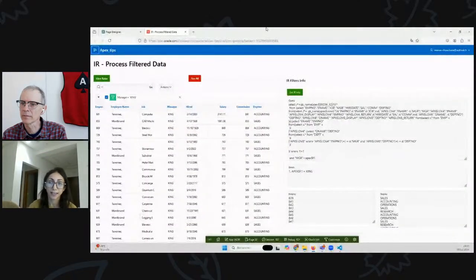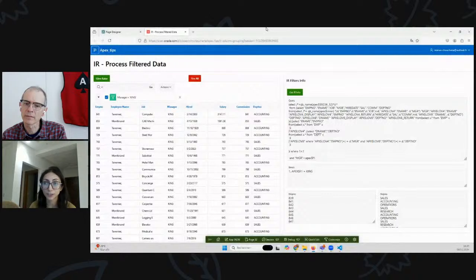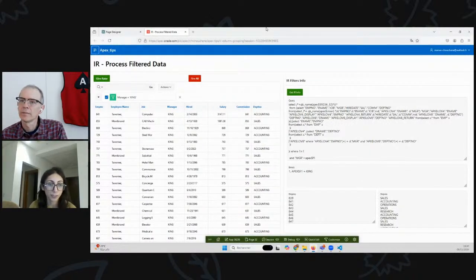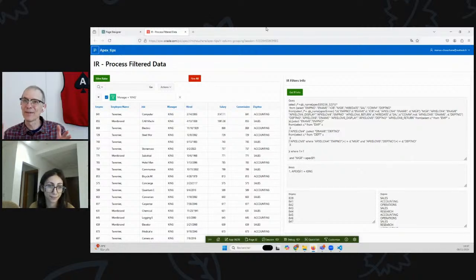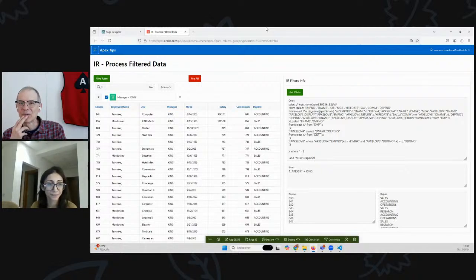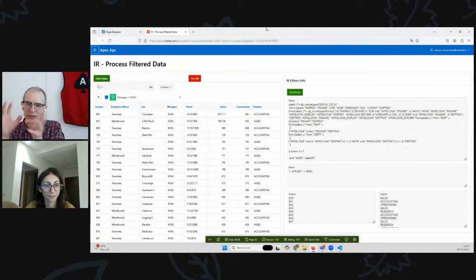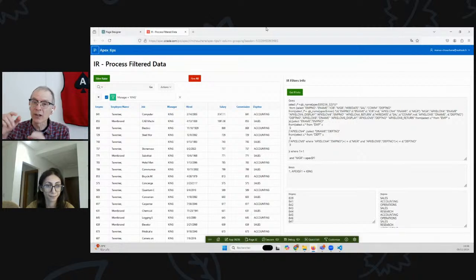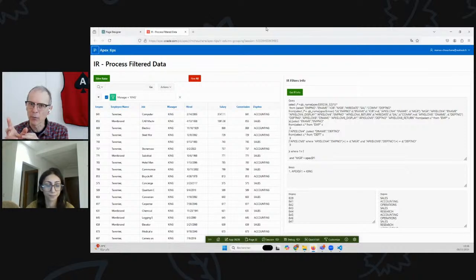I'm going to share my screen. Here I have an interactive report. I want to make some filters on this interactive report and then process the data that are the result. It's pretty important that you get the right people, because you're either going to give raises to everyone or you're going to fire everyone. So I'm going to filter the report and then either give them a raise or fire them. The key is: you spend time filtering the report and when you click one of those buttons, you need to know who's in that report - and it's an interactive report, not an interactive grid.